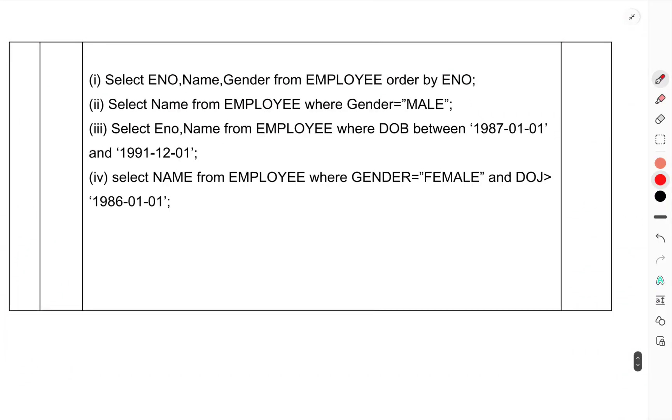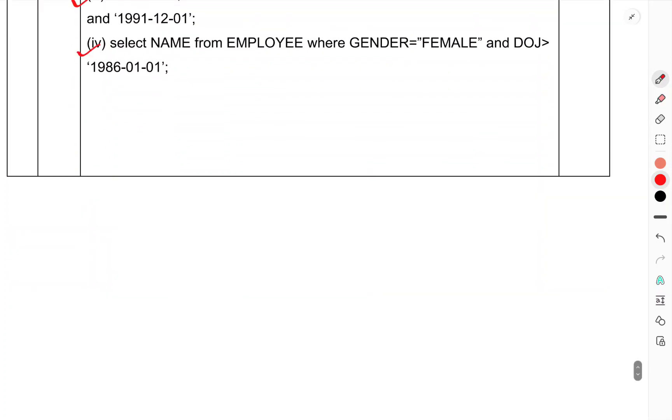The queries are: (i) SELECT ENO, name, gender FROM employee ORDER BY ENO. (ii) SELECT name FROM employee WHERE gender is male. (iii) SELECT ENO, name FROM employee WHERE DOB is between specific dates. (iv) SELECT name FROM employee WHERE gender is female and DOB equals specific date.